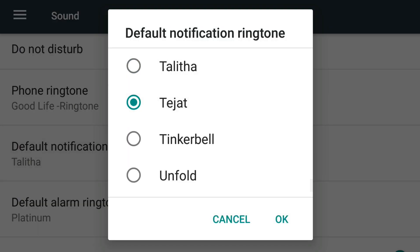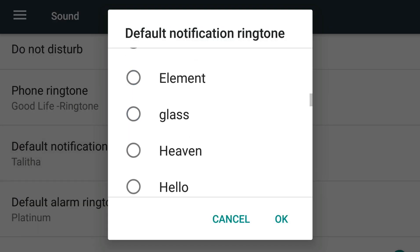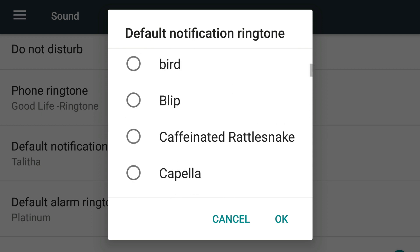And this is the notification tone, the glass and the bird one.